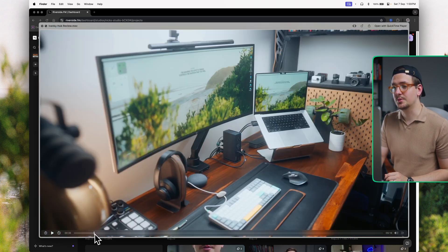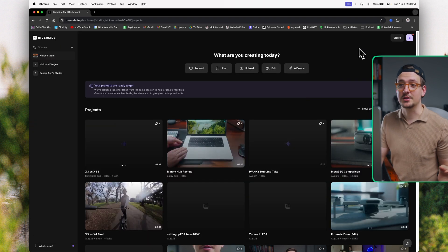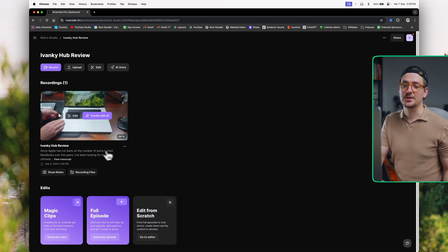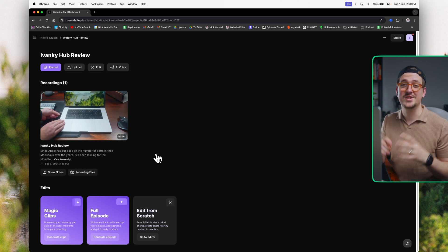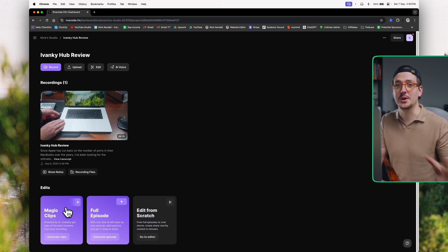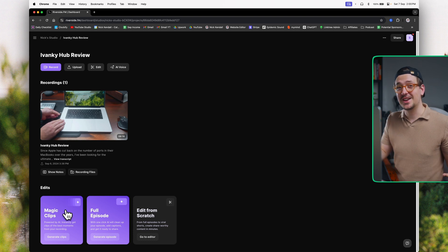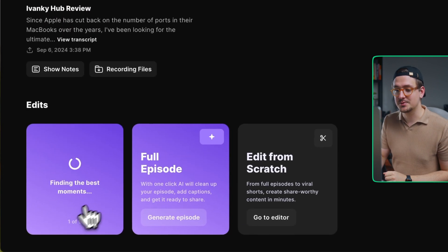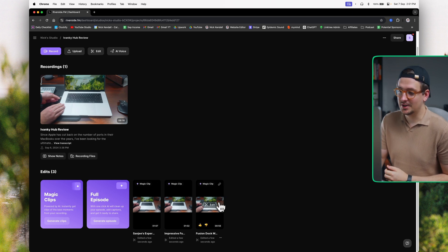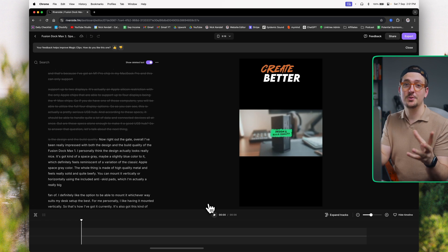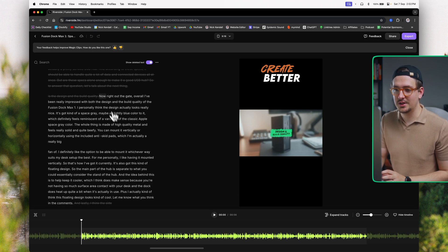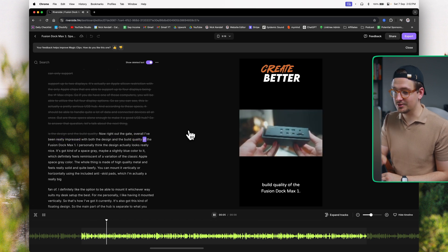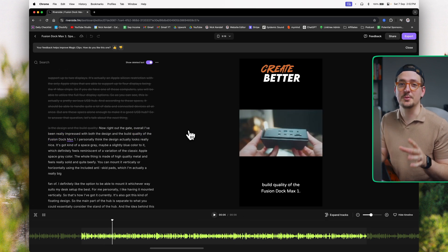I've got this USB dock review I created. I'm going to upload it directly into Riverside — just hit Upload and drag and drop the file. It's going to automatically transcribe the entire video. Once transcribed, you can use the Magic Clips feature within Riverside, which uses AI to go through the transcription, select the best parts, and cut them into short clips for vertical videos. I'll hit Generate Clips and it's found three great clips. Hit Edit to go into one — this brings up a really powerful video editor. On the left is the transcription showing the part the AI has selected.